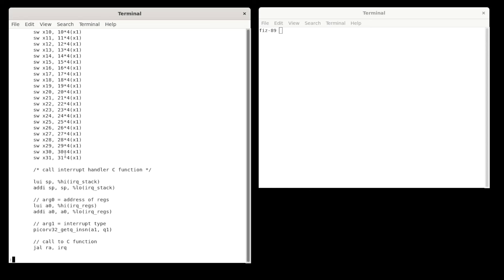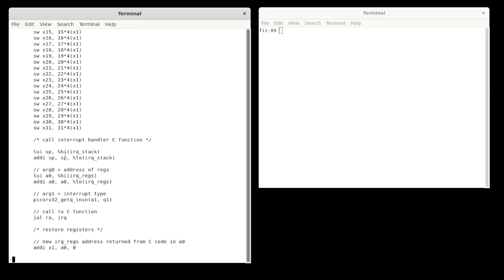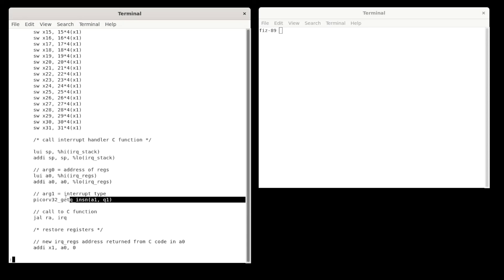And then eventually, it has to make a call to an IRQ function written in C. But before it does that, it has to set up a stack pointer. It uses a special interrupt stack using some more reserved memory. And right here is where it passes Q1, which contains the mask of interrupts to be serviced. It puts that into the standard register that makes it available to the C function.